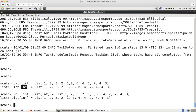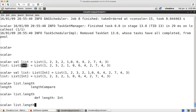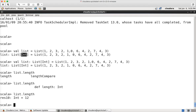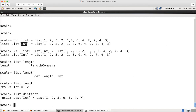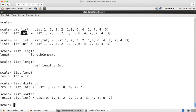So if you want to get the number of elements in the list, you can say list dot length and hit enter — it will give the number of elements in the list. If you want to get the distinct elements in the list, you can just say list dot distinct and hit enter. It will give you the distinct elements, and if you want to sort it, you can say sorted and it will give the sorted elements.